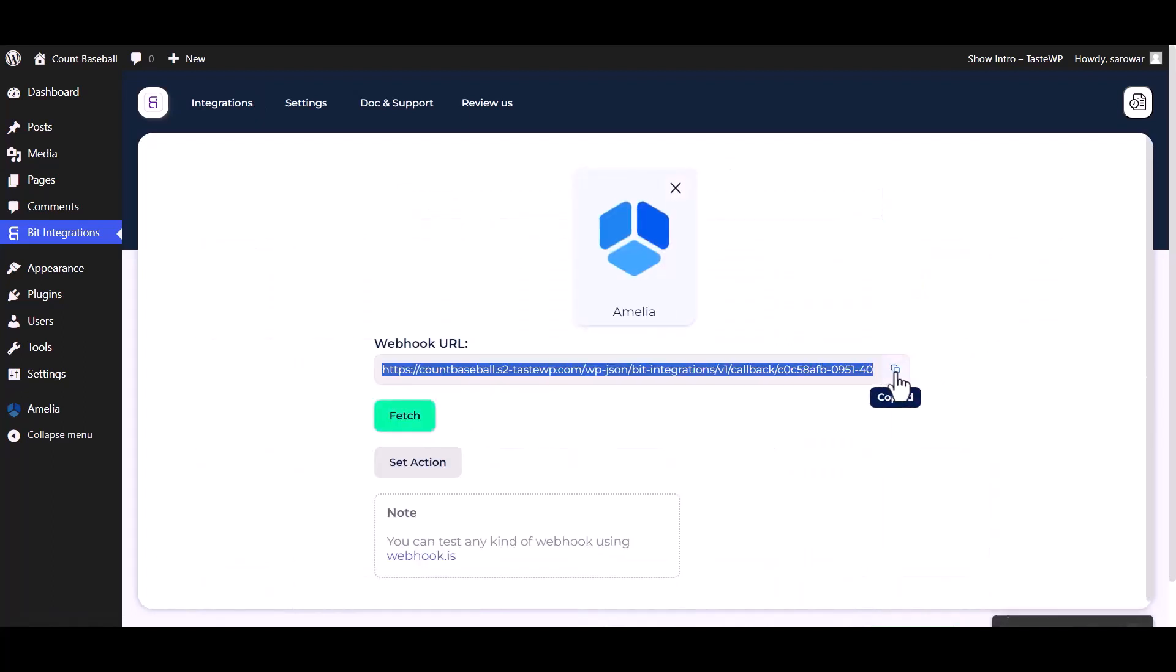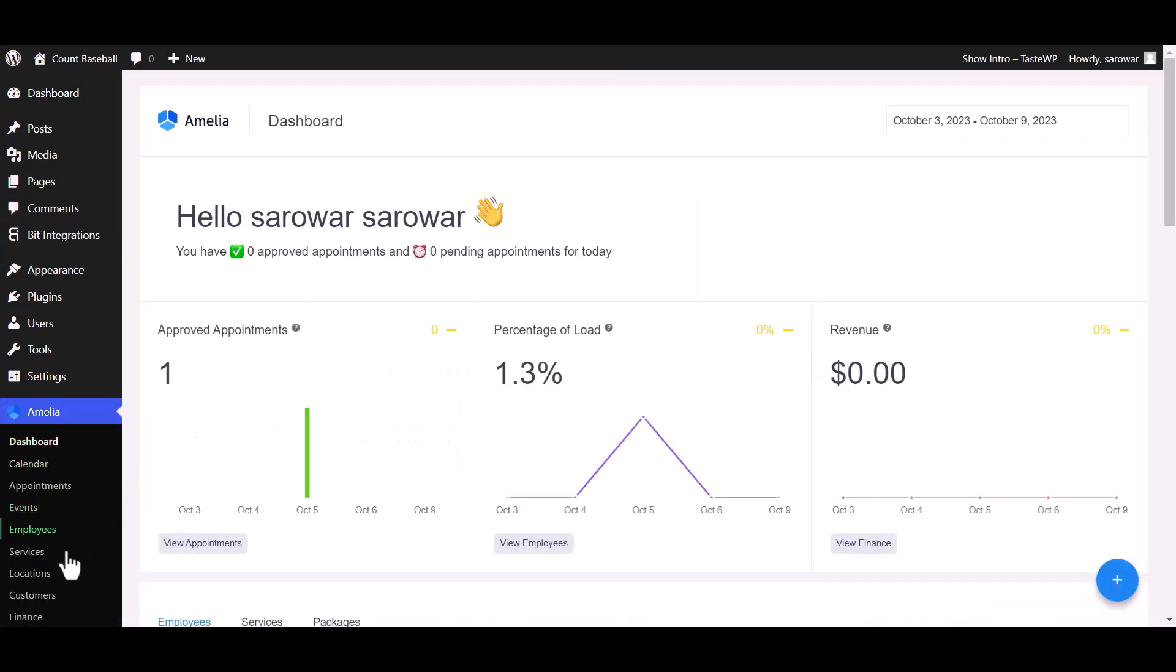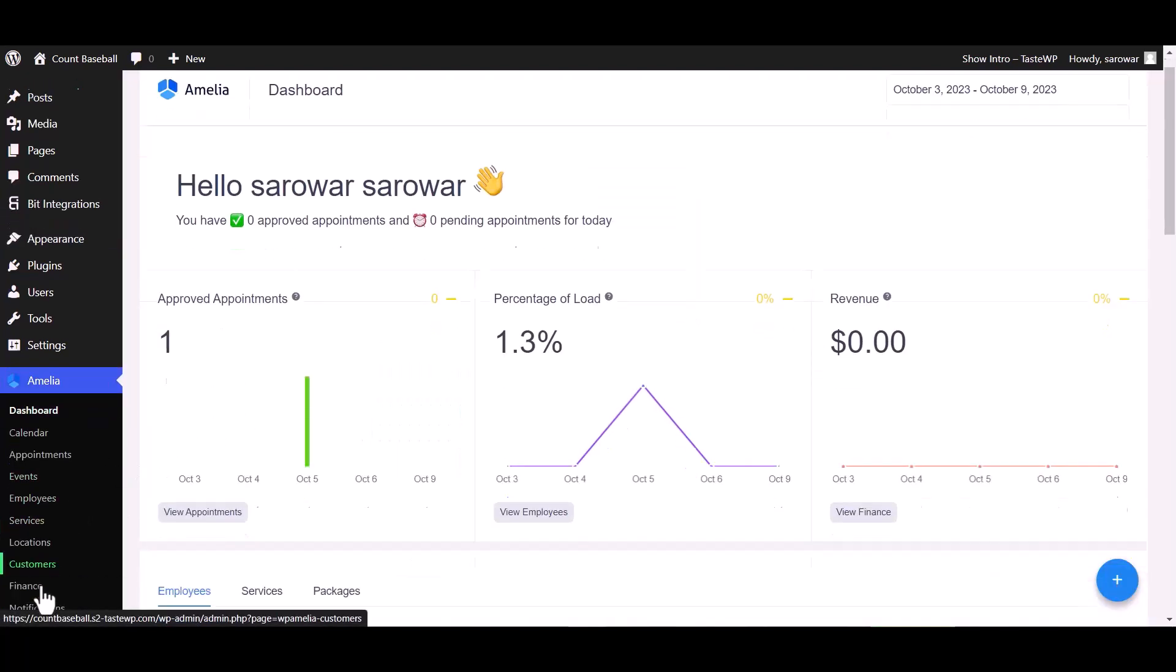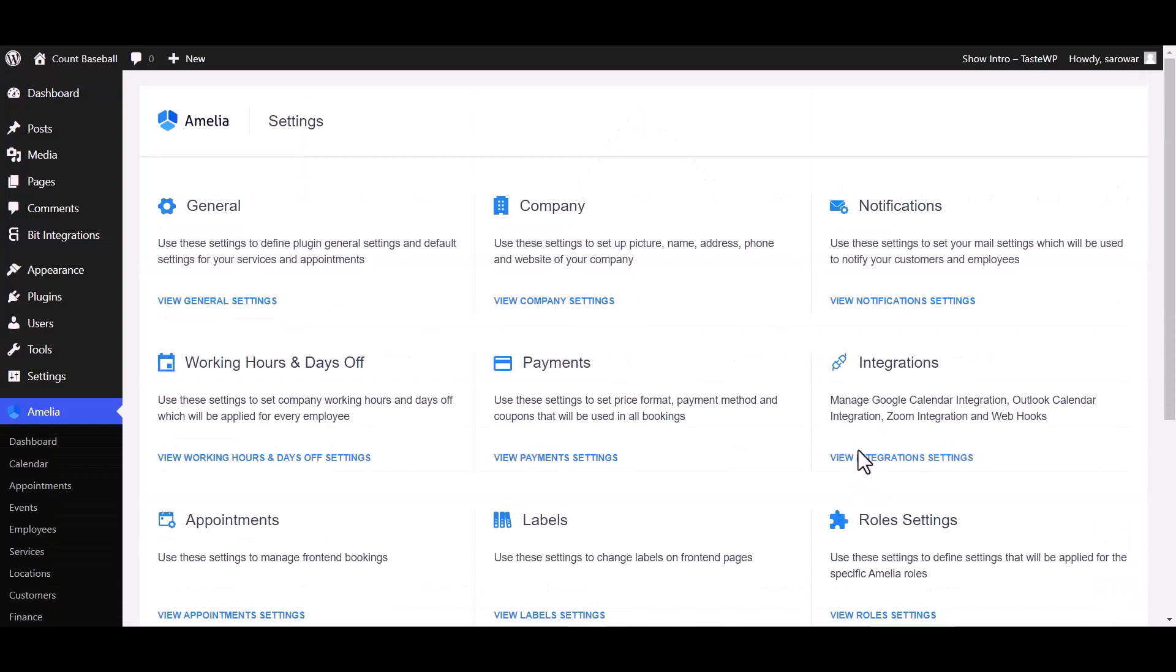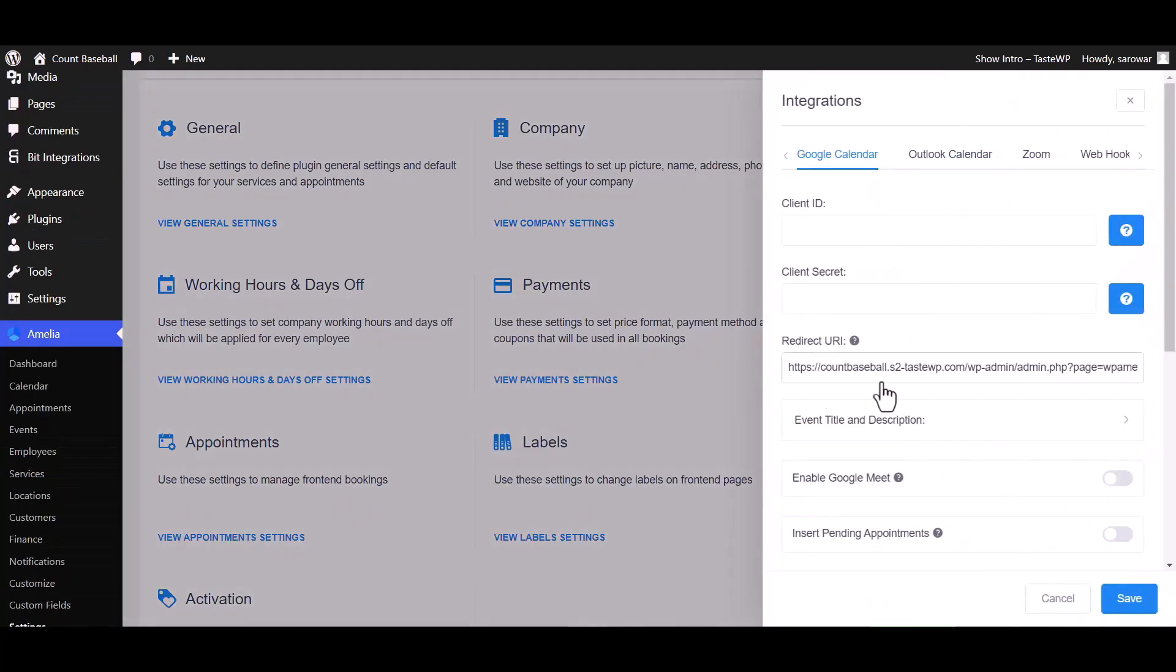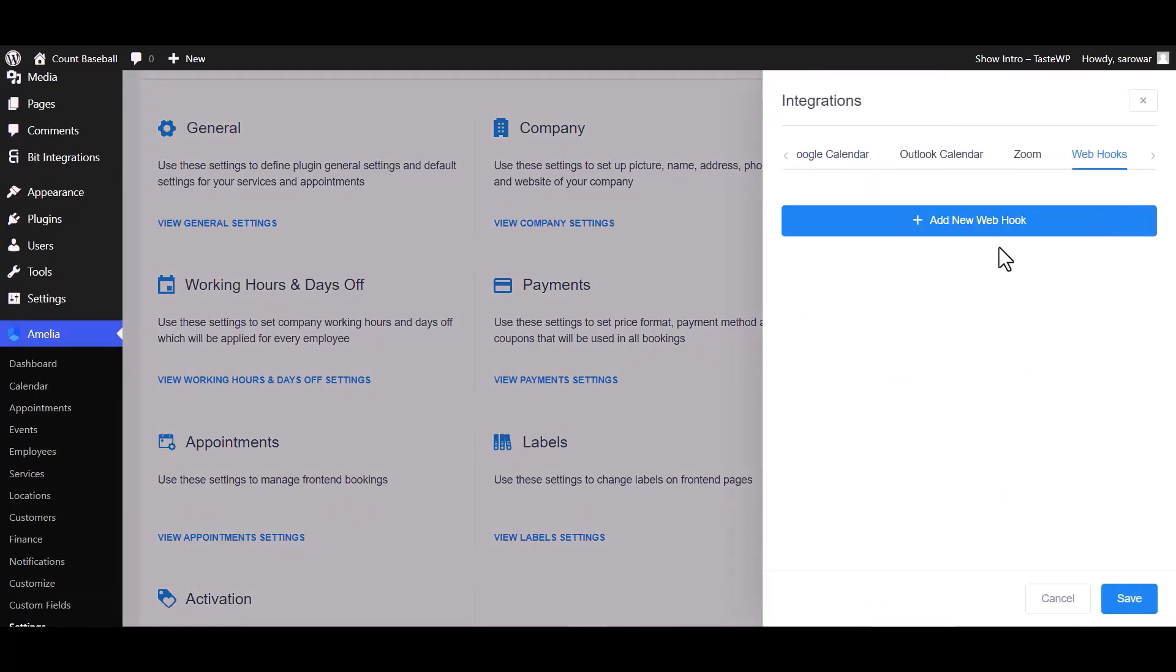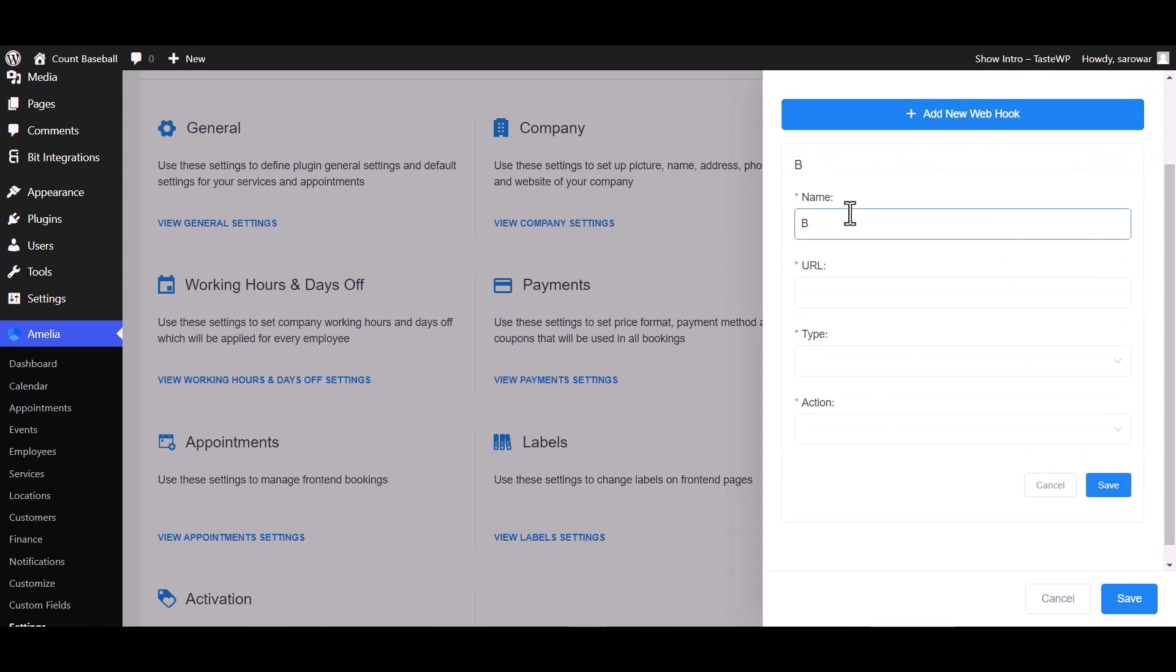Copy the webhook URL and fetch. Go to Amelia dashboard, navigate to settings, view integrations setting, webhook, and add new webhook. Give it a meaningful name.